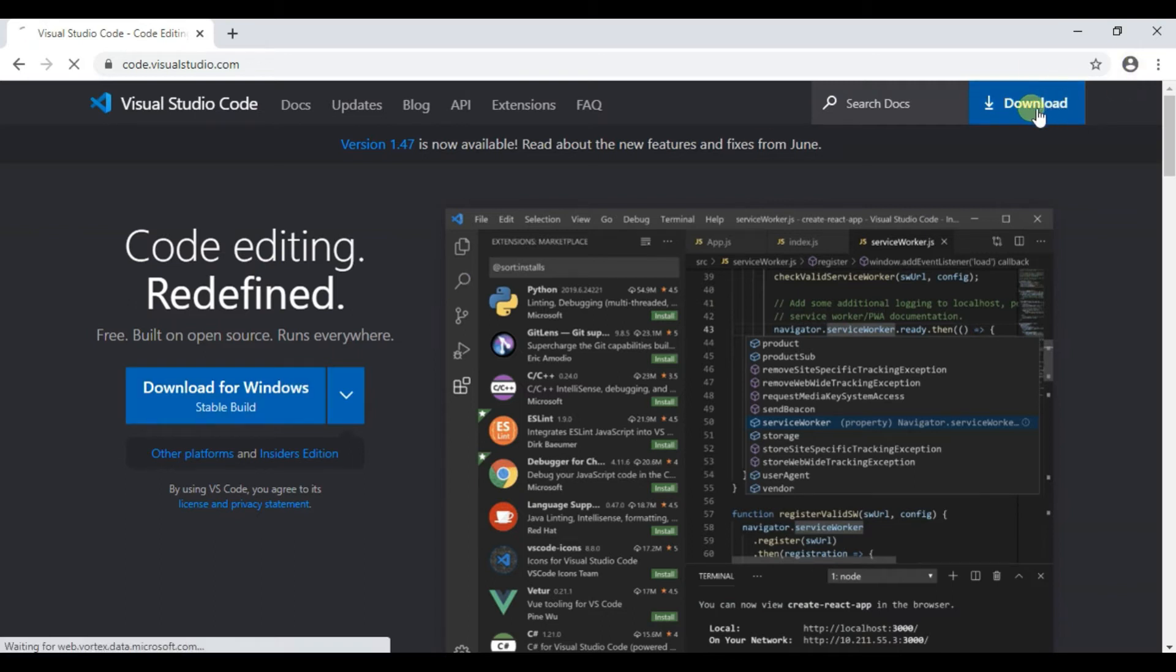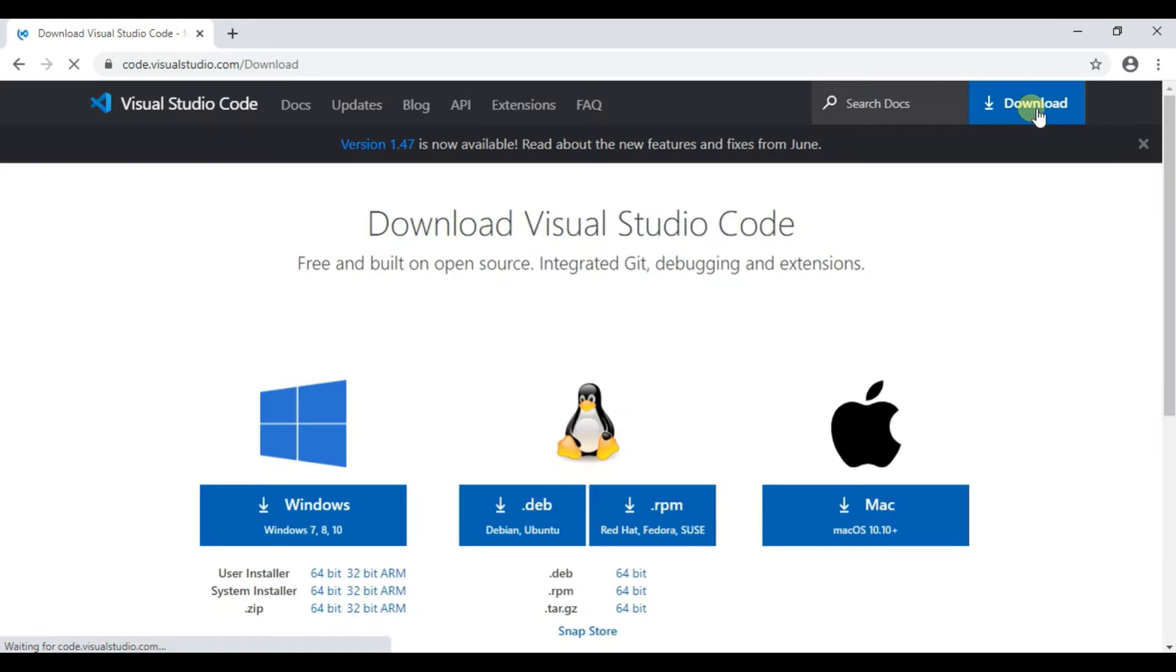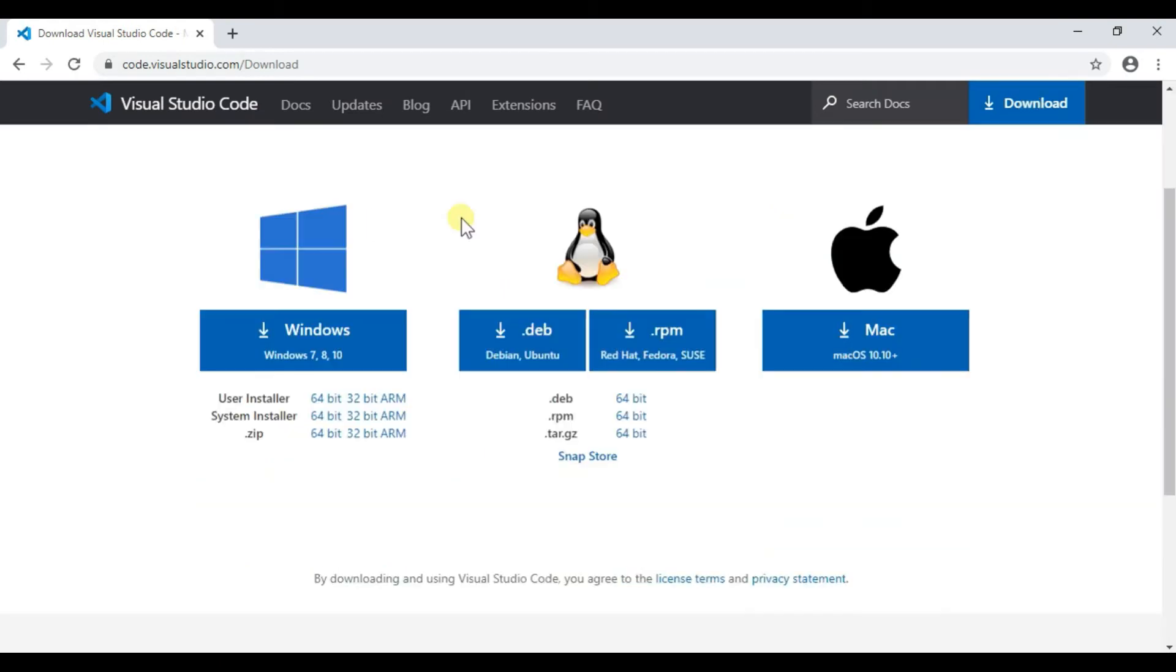Here you can see three options: Windows, Linux and macOS. So my operating system is Windows 10 so I download this okay.